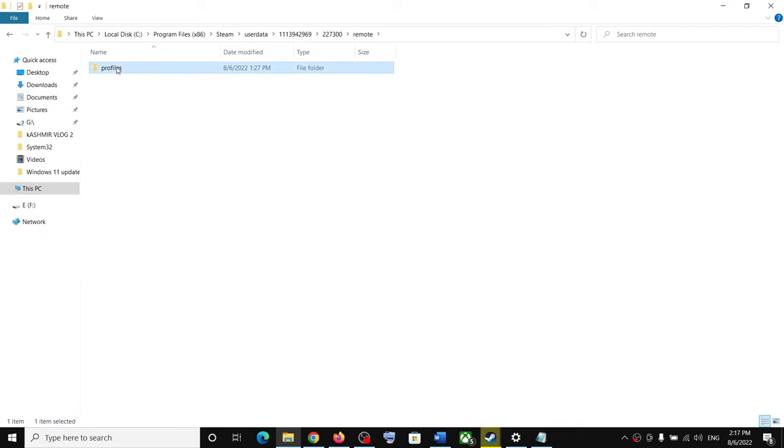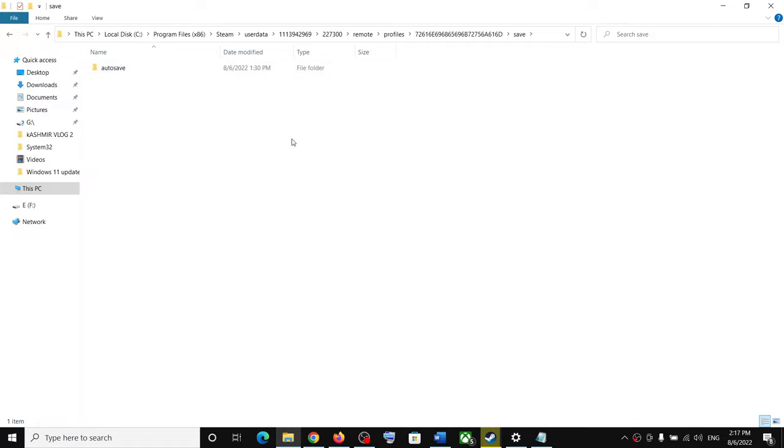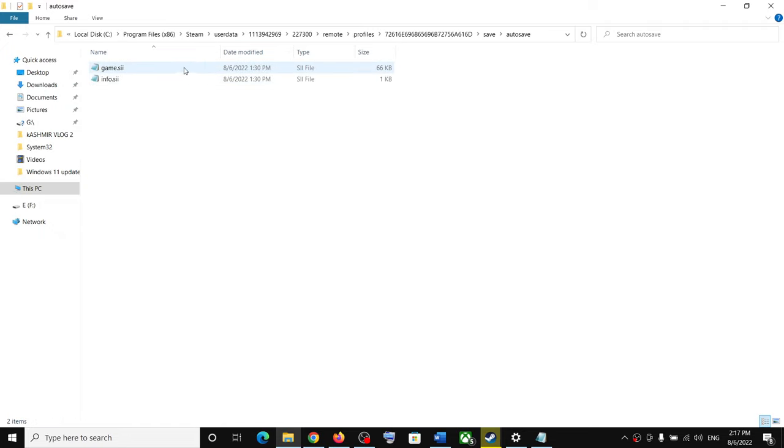Remote folder and then profiles. Open this folder. Now over here you can see the save game files for Euro Truck Simulator 2 game.